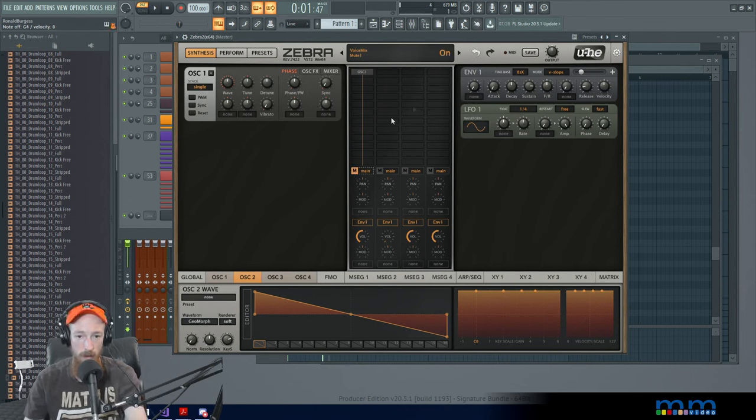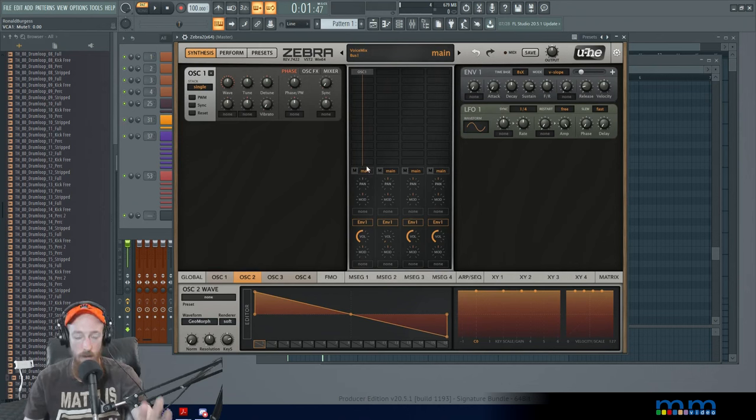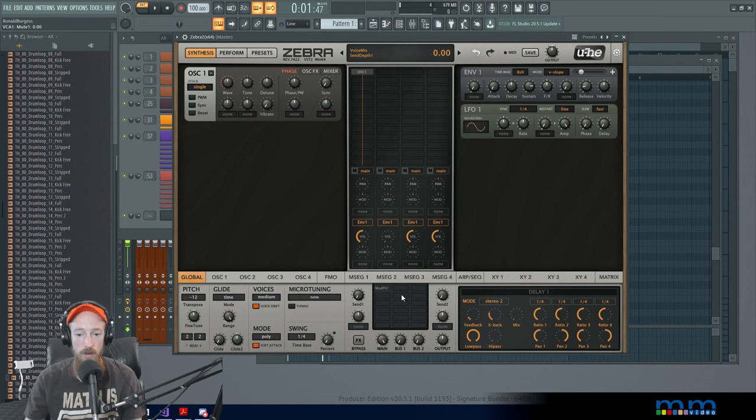There are these buses. Where do these buses go? Well, they go to the global tab. So the global tab has this effects matrix. This is where you can load like distortions, reverbs, all kinds of awesome things.